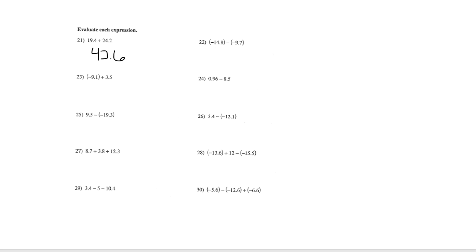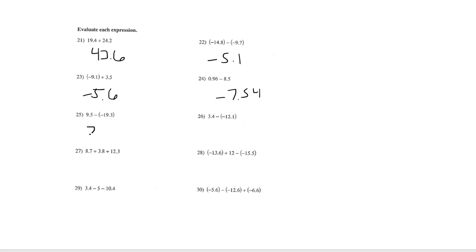Number 22 should be negative 5.1. 23 is negative 5.6. 24 is negative 7.54. 25 is 28.8. 26 is 15.5.